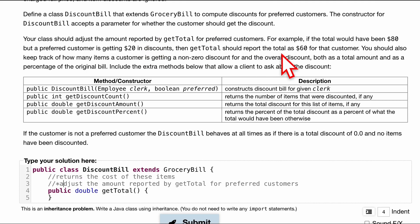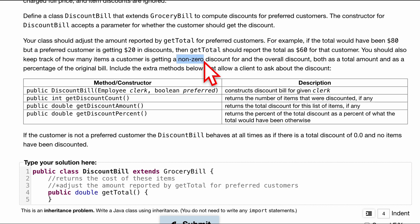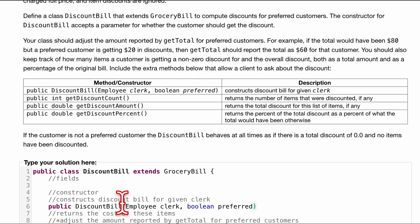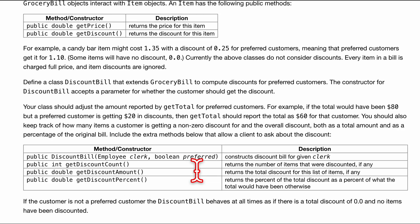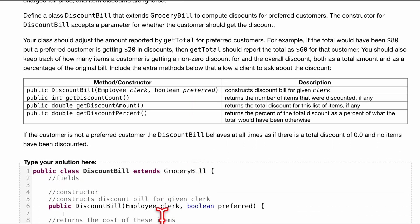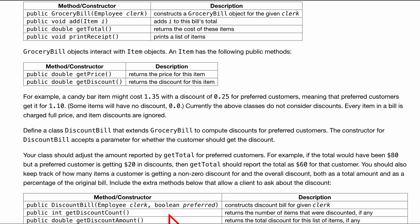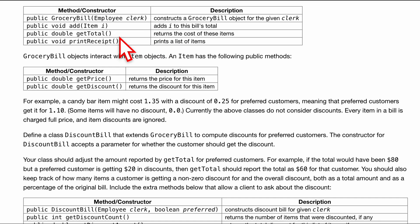And then we have basically an example of how it should work. We're also going to keep track of whenever a customer, it's kind of confusing wording right here, but whenever the customer basically gets a discount. And I just took the description and method constructor from what we were given. From inside of here, we are going to want to pass this to our grocery bill. So our grocery bill has all the information of the employee clerk because it takes that as a parameter.